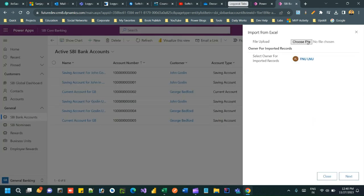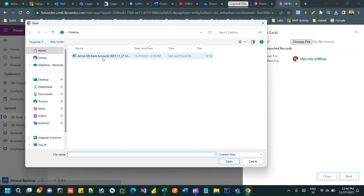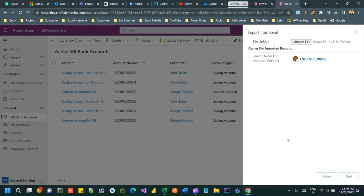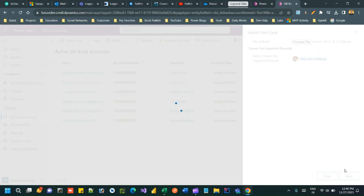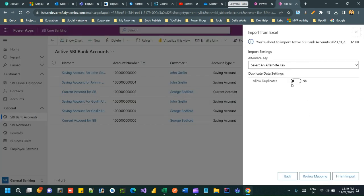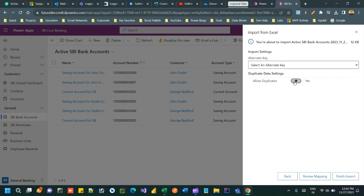Now click on choose file, select this, and click next. Here you can choose whether you want to allow duplicate or not. If you allow duplicate, duplicate records will be created. If you switch this up, if the record is already there in the system it will not ask you to create again.